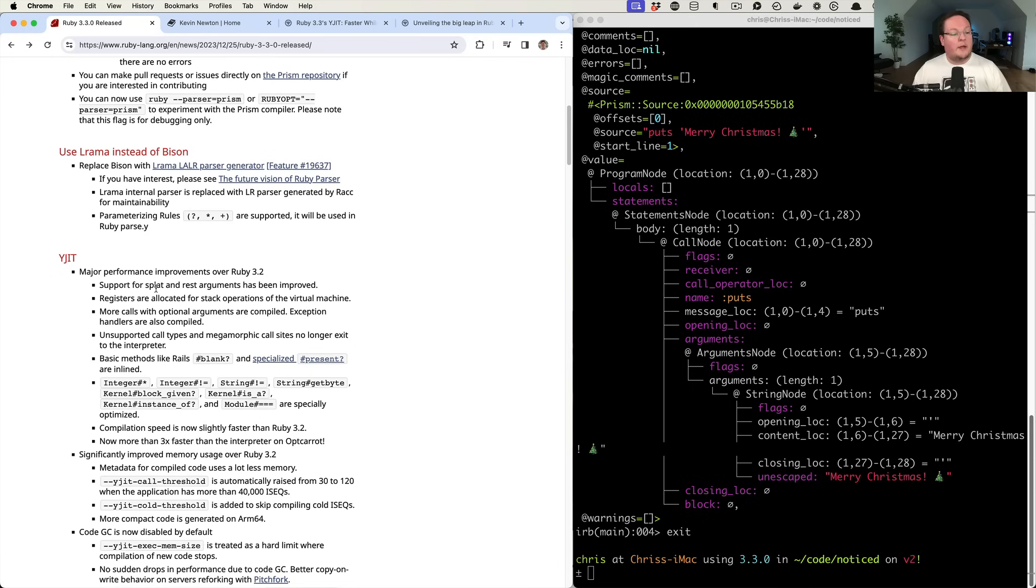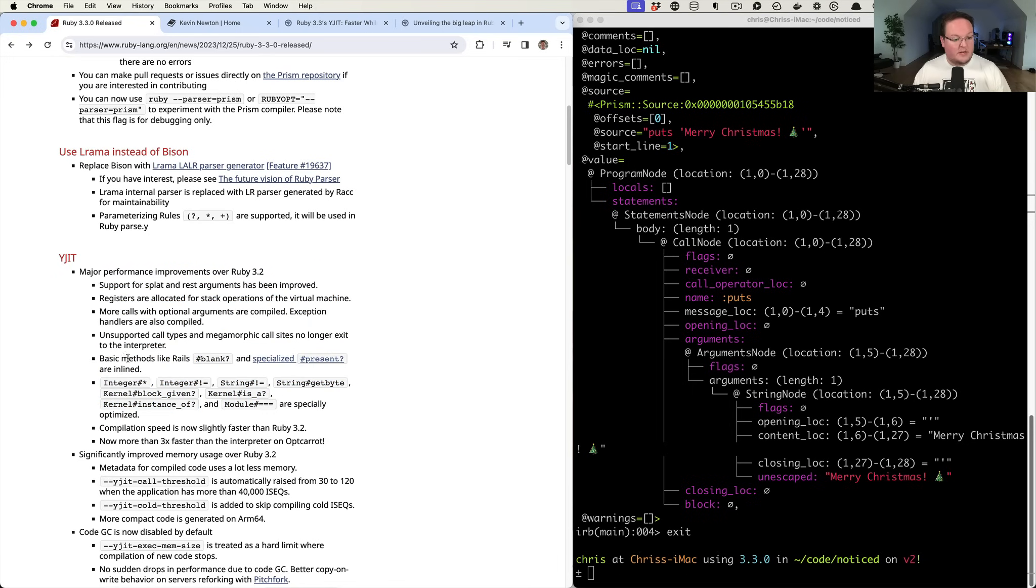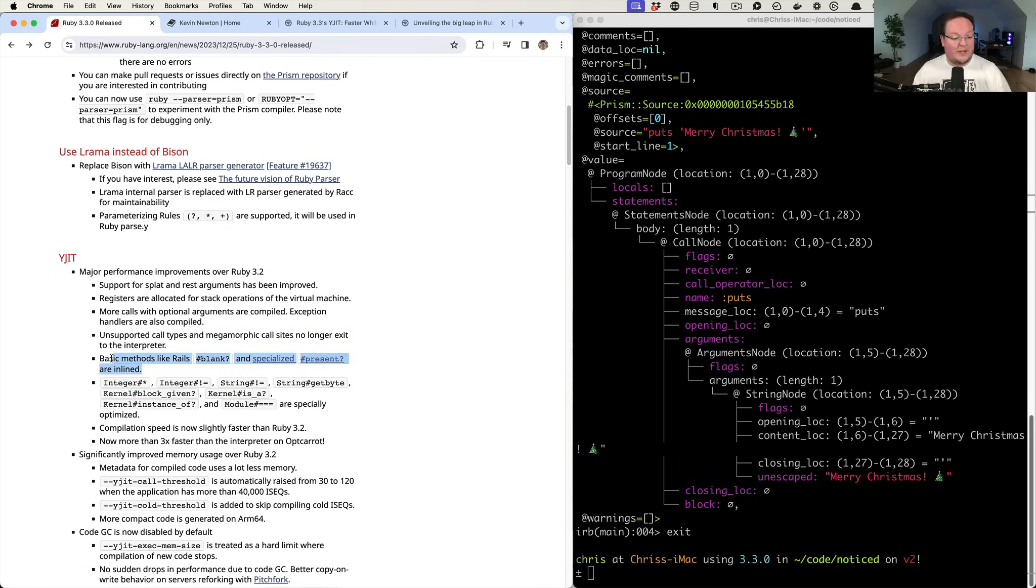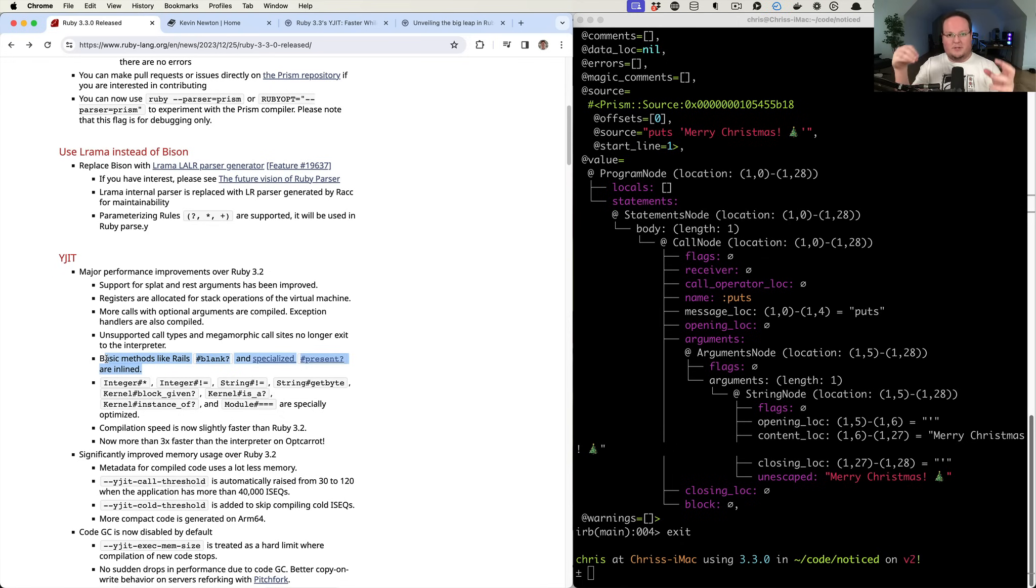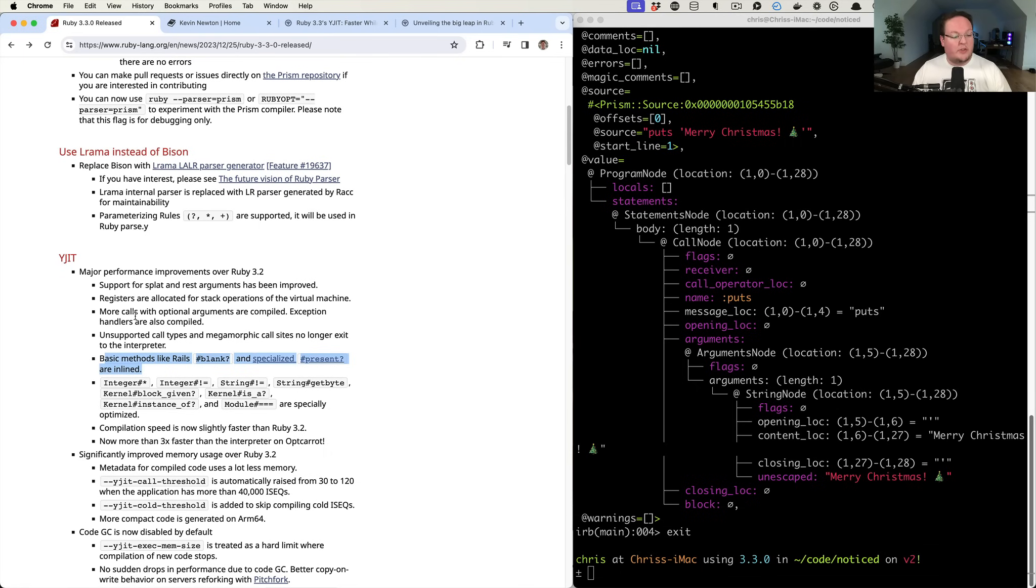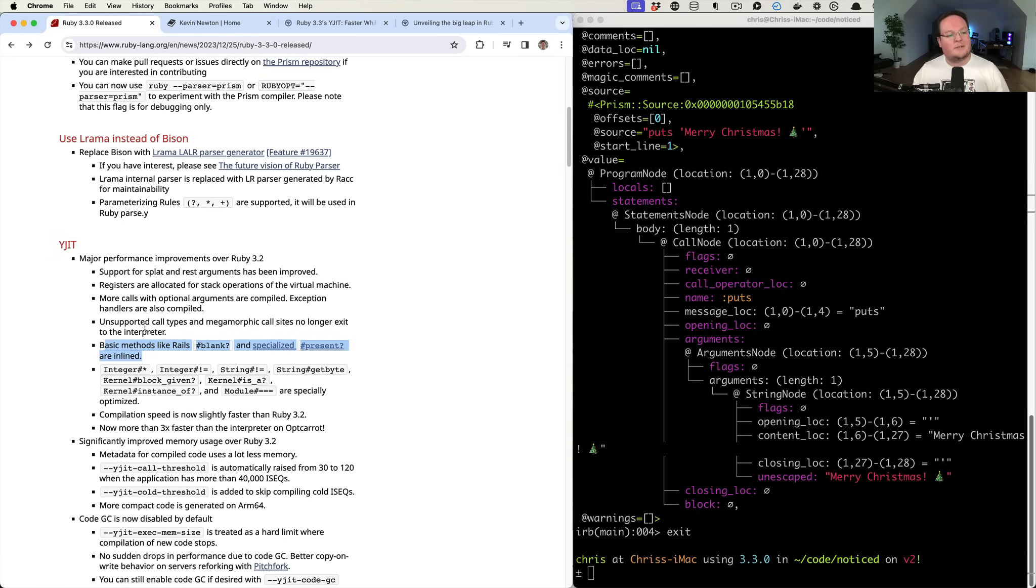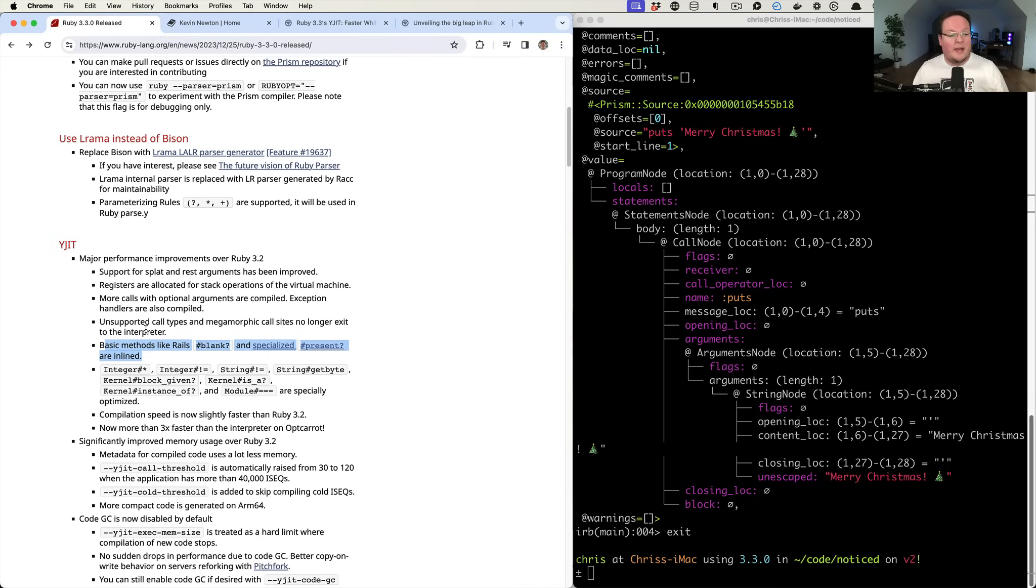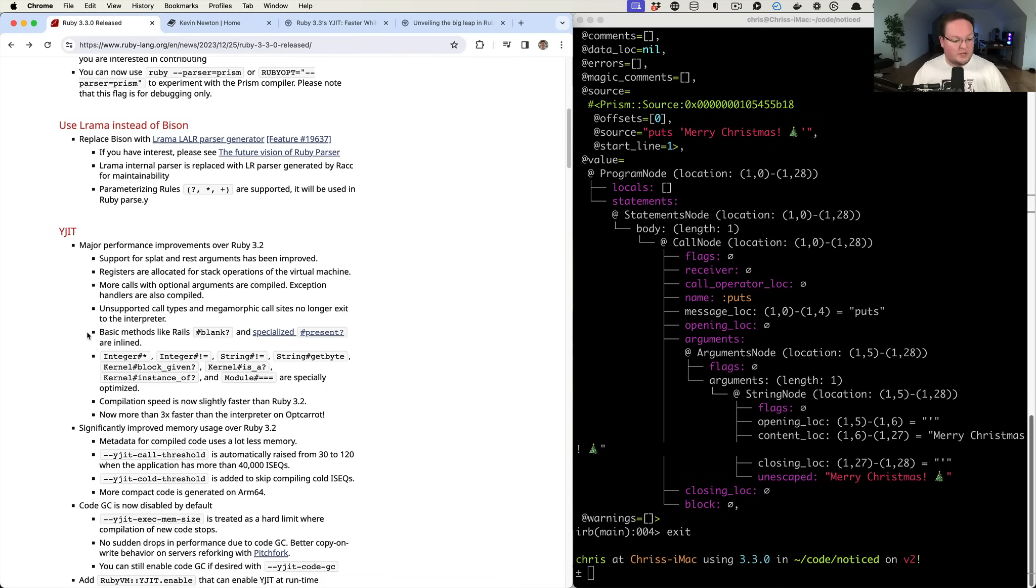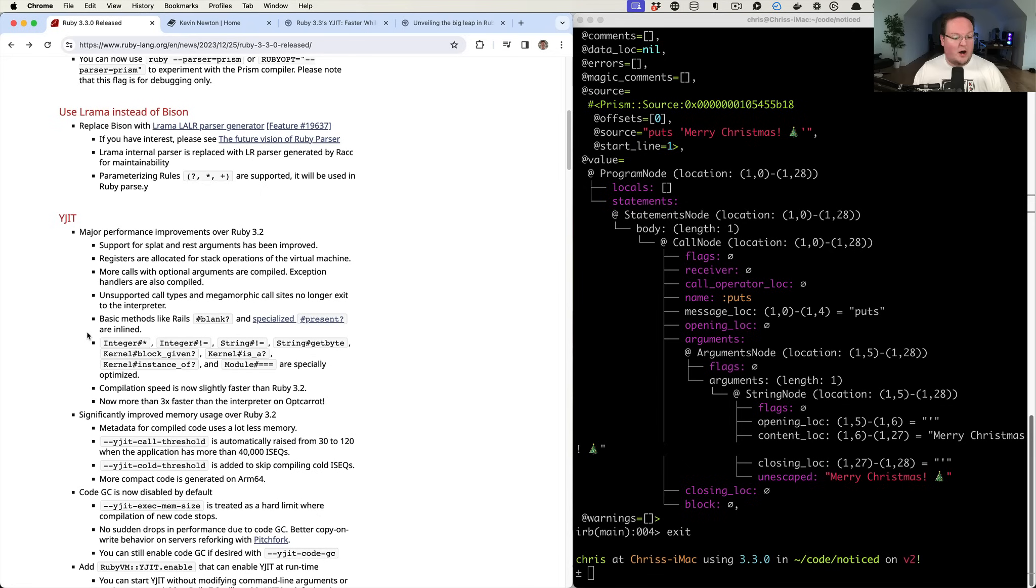So they've added a whole bunch of support for things. These are great. So the Rails helpers like blank and present are now in line, so they'll be faster. They don't have to make a method call. They can actually be run right where it's called when it's basically compiling that down. So that is super handy. It removes the method call, which is a little bit of overhead, so it can just put the code, which is short enough, right in place. It might take up a little bit of extra memory, but it is a tiny amount compared to the speed improvement that you'll get in production. So that's awesome.